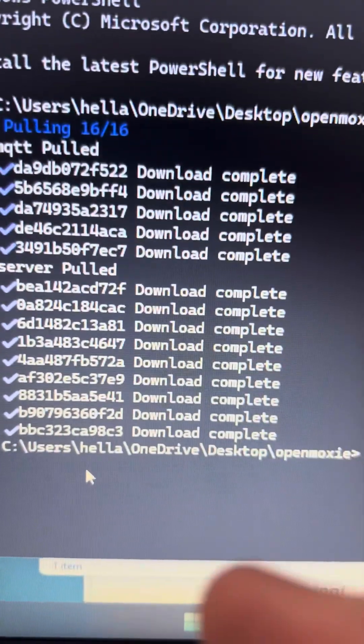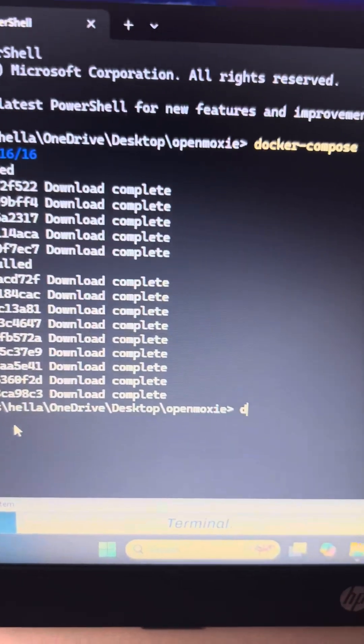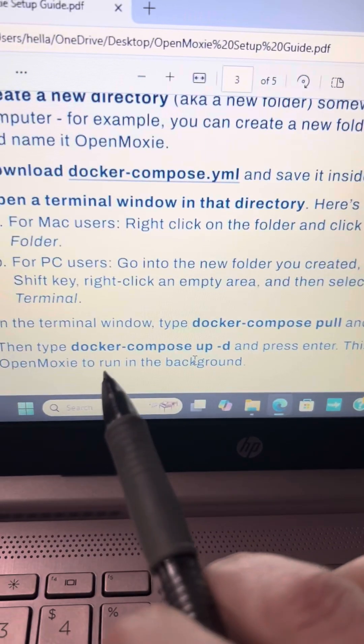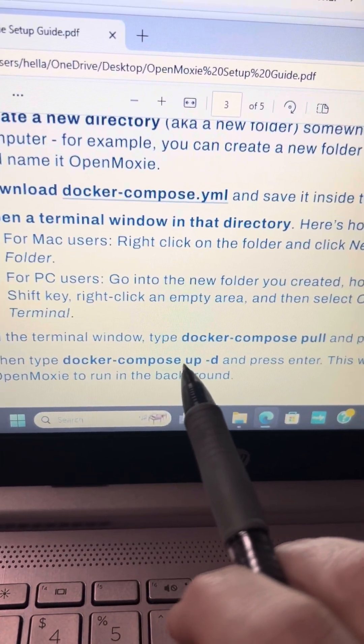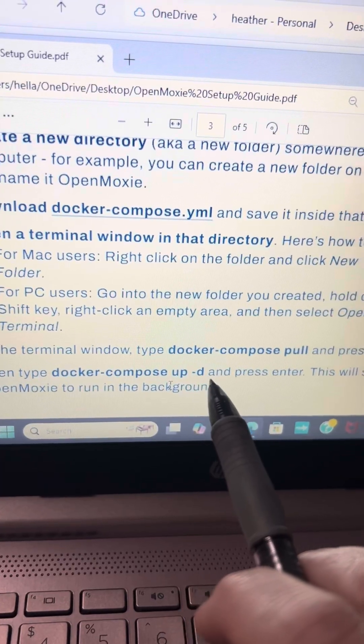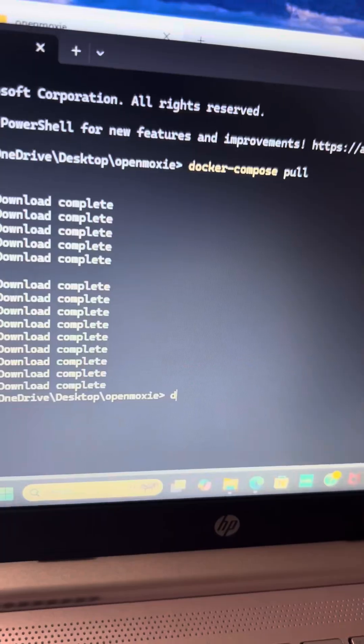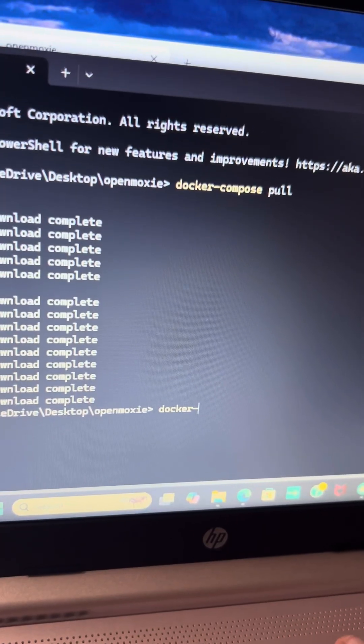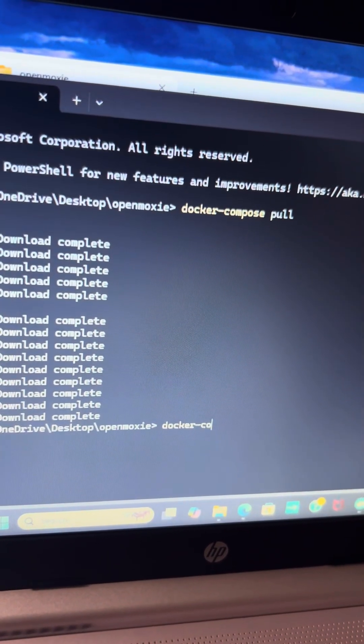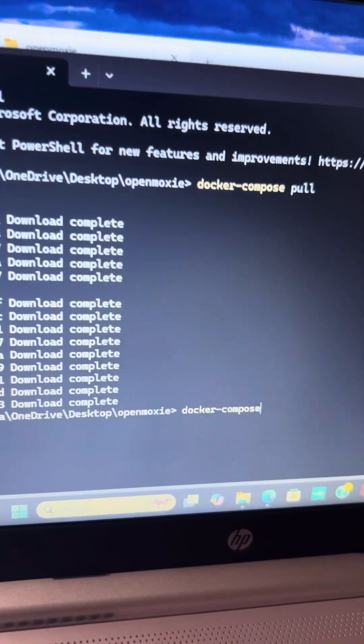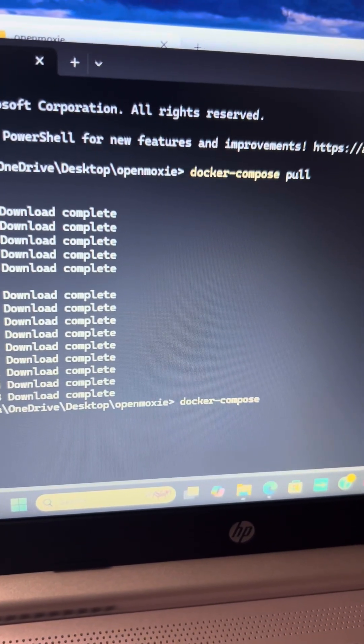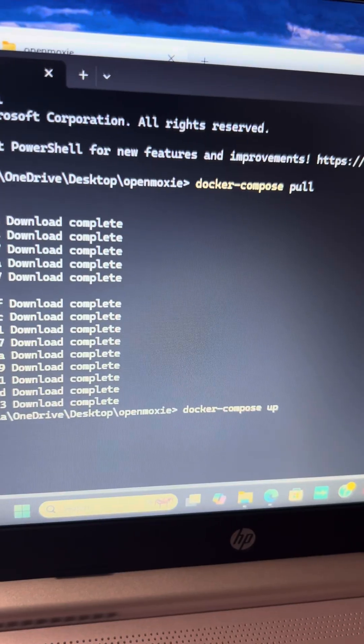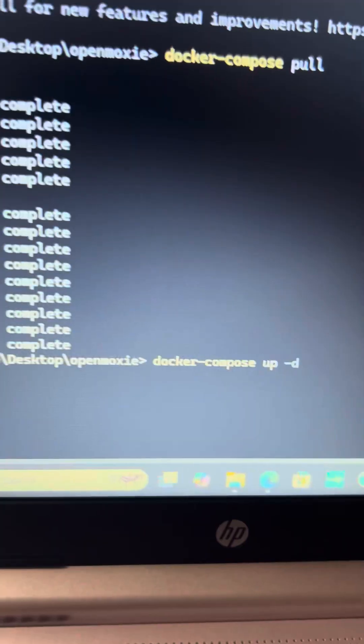It's going to run for a minute and then we have to type in another command. When this is done pulling, it'll say complete, complete, complete, server pulled and you'll know it's done when this pops up. Next you're going to type in this command: docker-compose up -d and then enter.